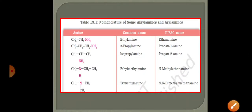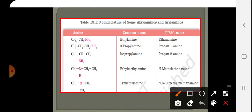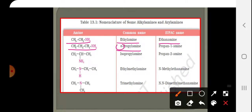Next is the table from our NCERT — this is very, very important. Here the common name is ethanamine for a two-carbon amine, and the IUPAC name is also ethanamine. For a three-carbon compound with NH2 on the first carbon, the common name is n-propyl amine — where N stands for normal, meaning a linear chain. The IUPAC name is propan-1-amine.